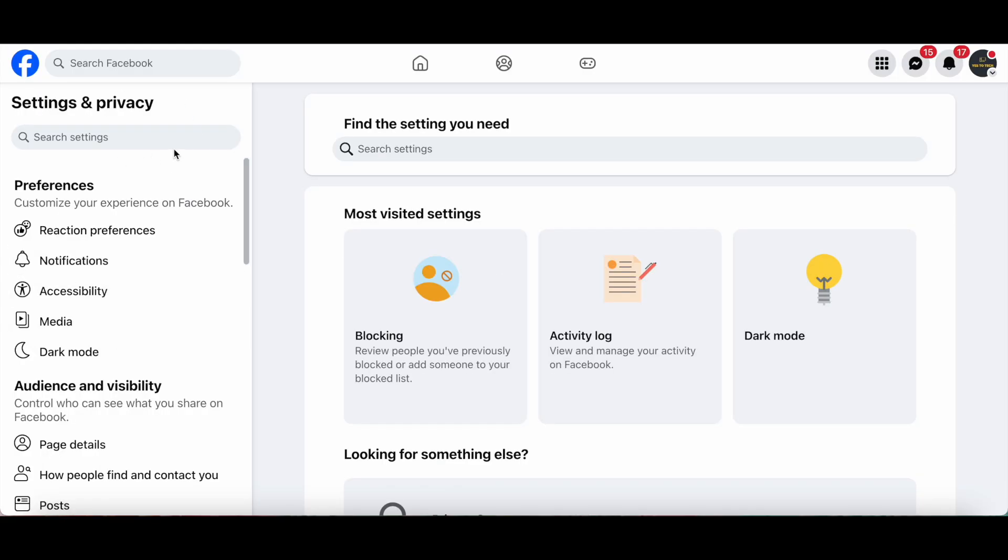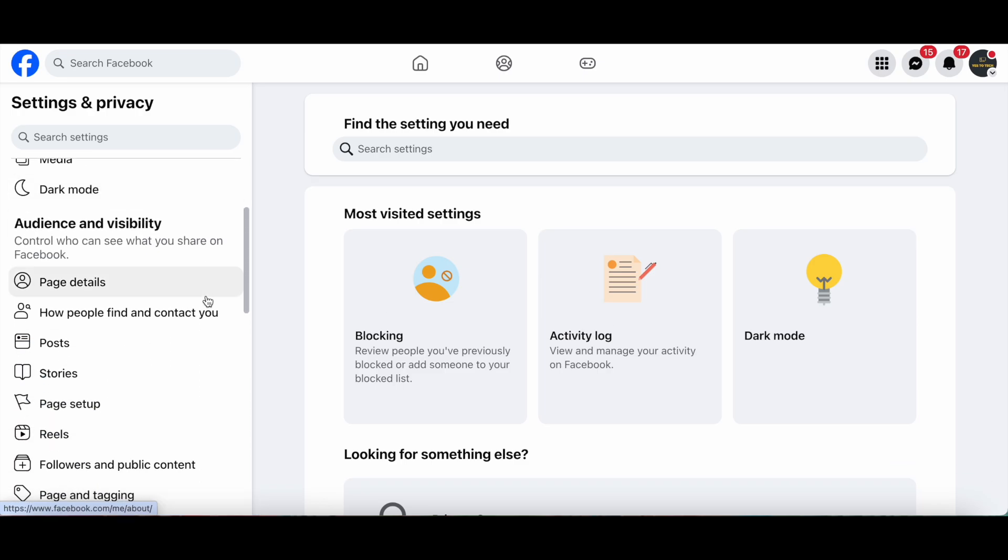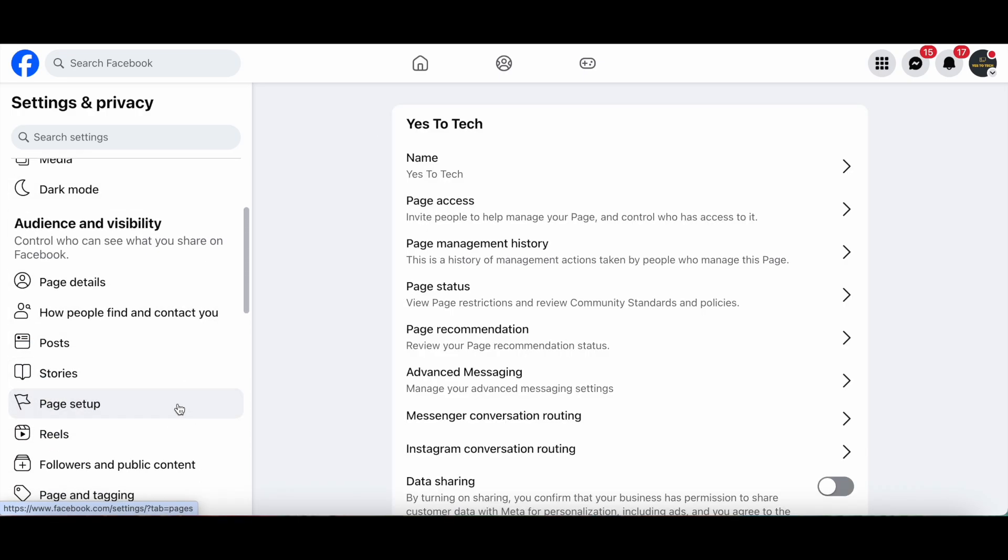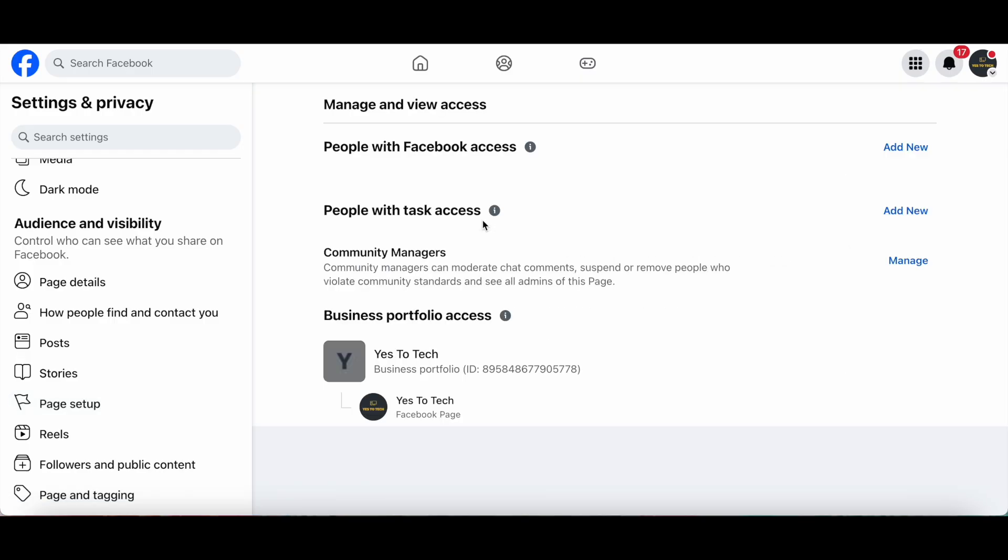This will take you to the Settings and Privacy panel. Under Audience and Visibility, click on Page Setup, and then on Page Access. Where it says People with Facebook Access, click on Add New on the right.